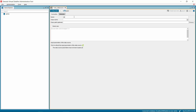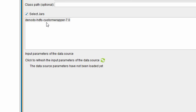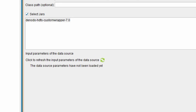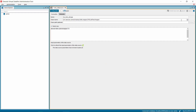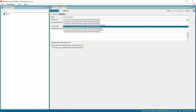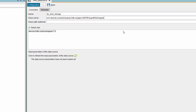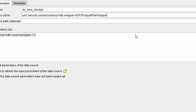A new tab is opened. Provide a name for the custom data source. Next, you need to select the class name. Before doing that, make sure to check the box Select Jars. In the list, select the Denodo-HDFS-CustomWrapper-7.0 option. As you select that, you can see the class name parameter filled with values. Now click the dropdown option to view the list of classes for the custom jar. You can choose the appropriate class depending upon the file type. As we are using a parquet file for this demo, select the following class: com.denodo.connecthadoop.hdfs.wrapper.hdfs-parquet-file-wrapper.